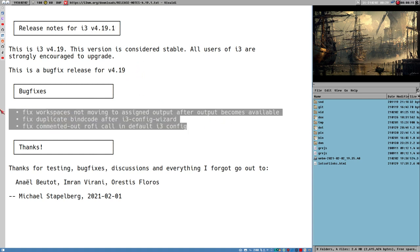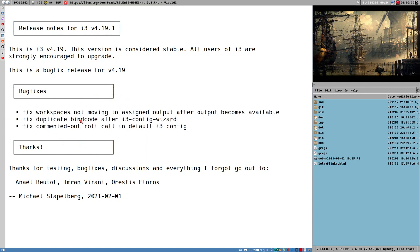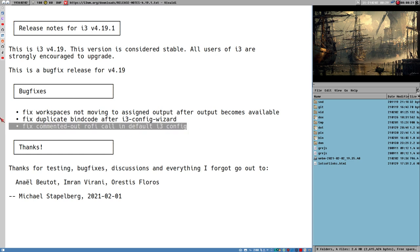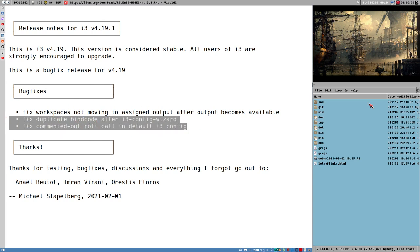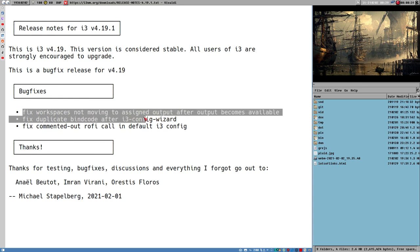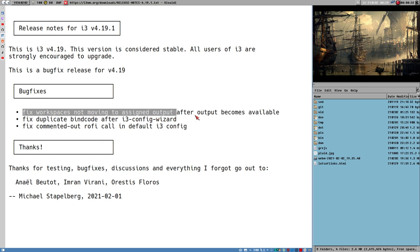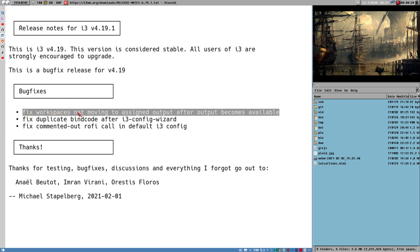Just these three fixes here in the release note at least. Two of them are related to the default configuration file that is generated when you first install i3. Another one looks like some important bug that they have fixed here. It looks like something that must have been introduced in 4.19. Whatever, it's good that they have fixed it. But no new features and that's actually what I want to talk about here because there's not much to say about this version.